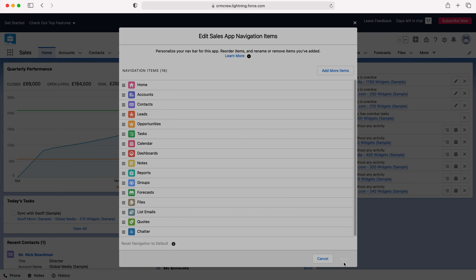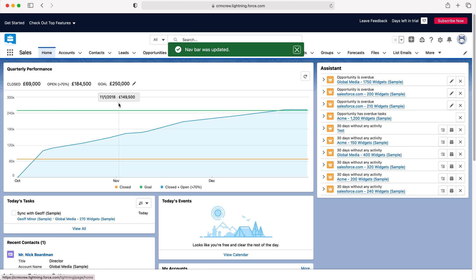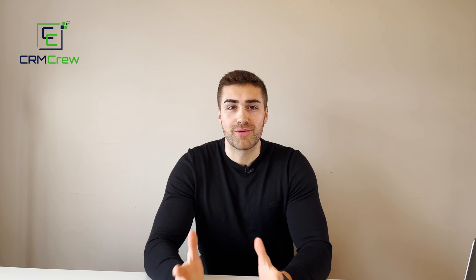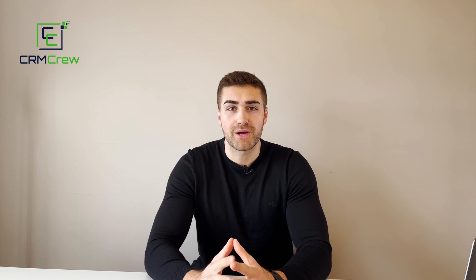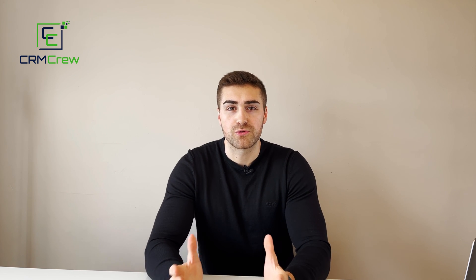All you need to do is press the Save button and that will update accordingly. And that is how to change the navigation bar in Salesforce CRM. I hope this video has clearly explained how to edit the navigation bar in Salesforce CRM.